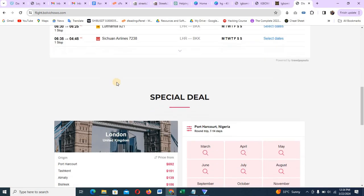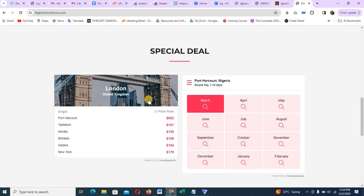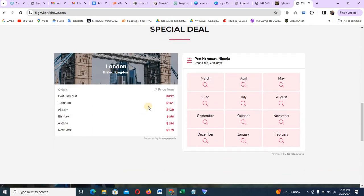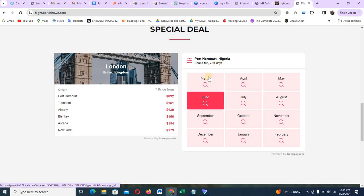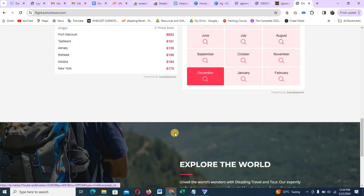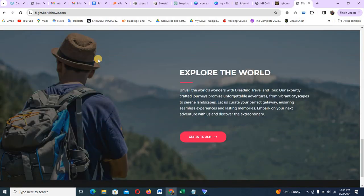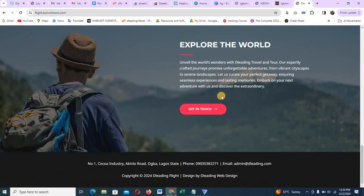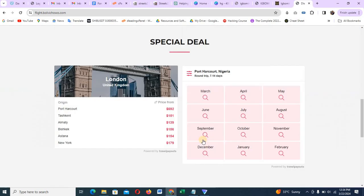From there you can scroll down to see your special deals. We have so many special deals. We also have a round trip option — like a calendar or a round trip. You can also see another section talking about why you need to use us, and then you see the footer section.